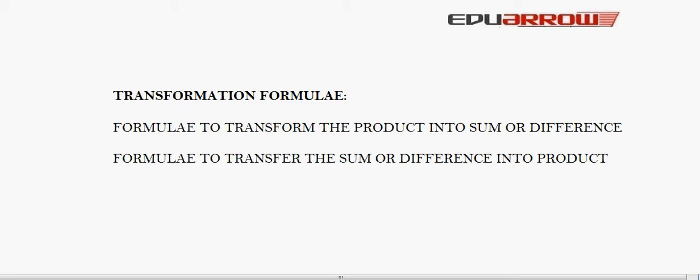Welcome to EDU Aero Classroom. In this tutorial we will see transformation formulas of trigonometric ratios — that is, how we can transform a product into a sum or difference, or how we can transform a sum or difference into a product. Firstly, we will see formulas to transform the product into sum or difference.